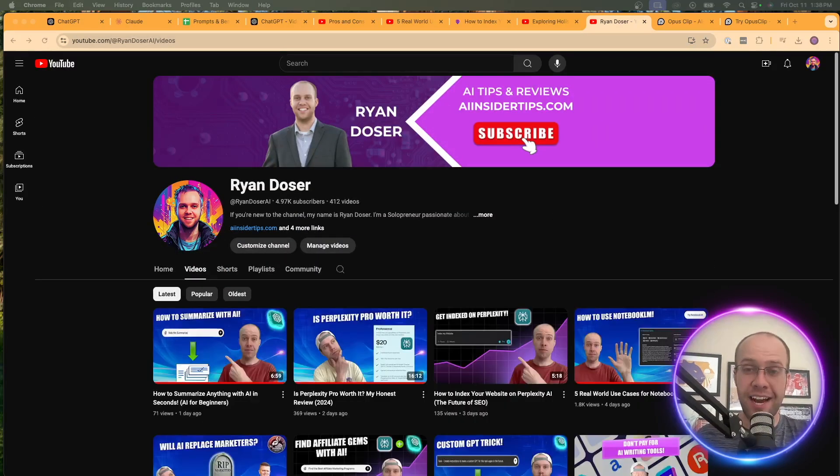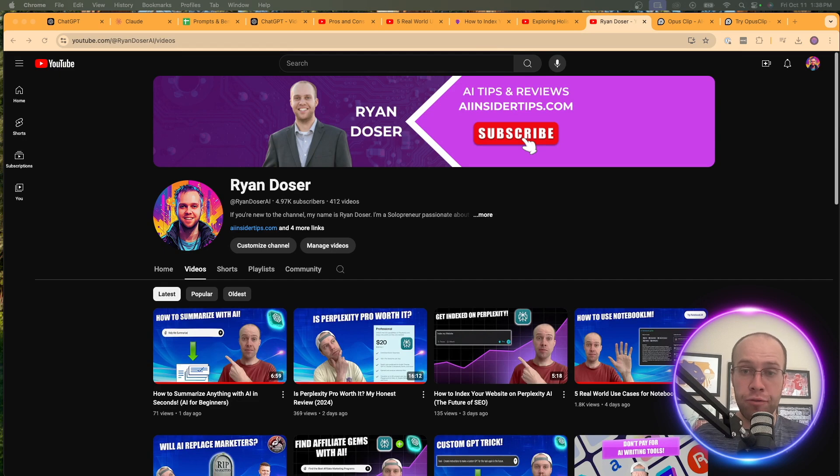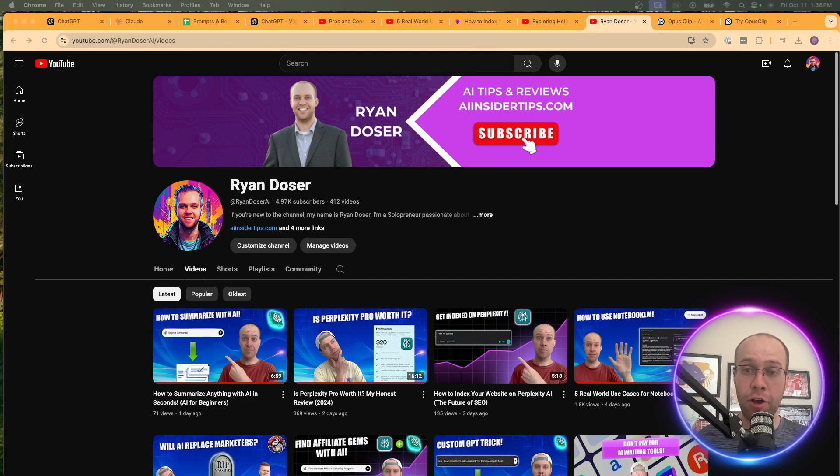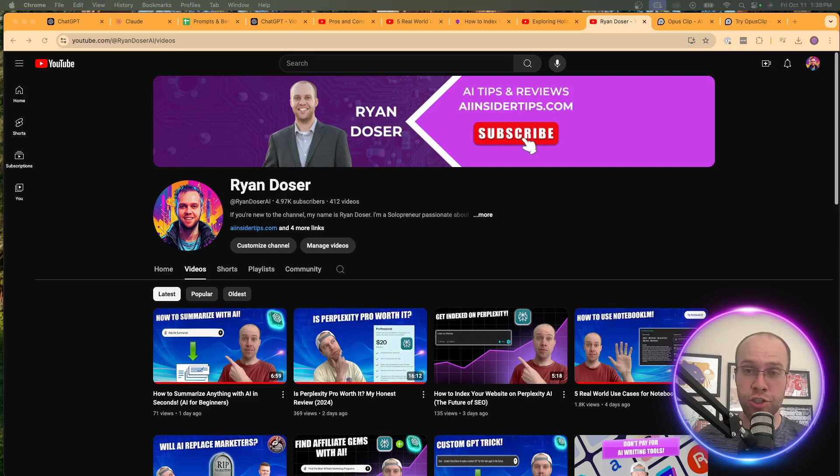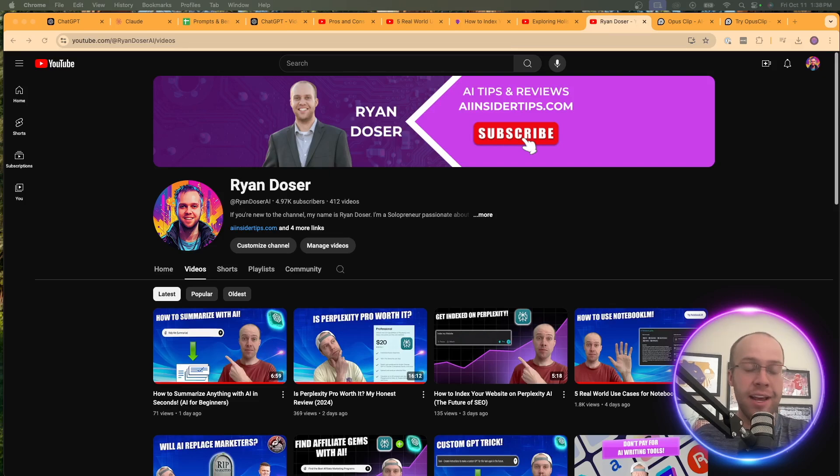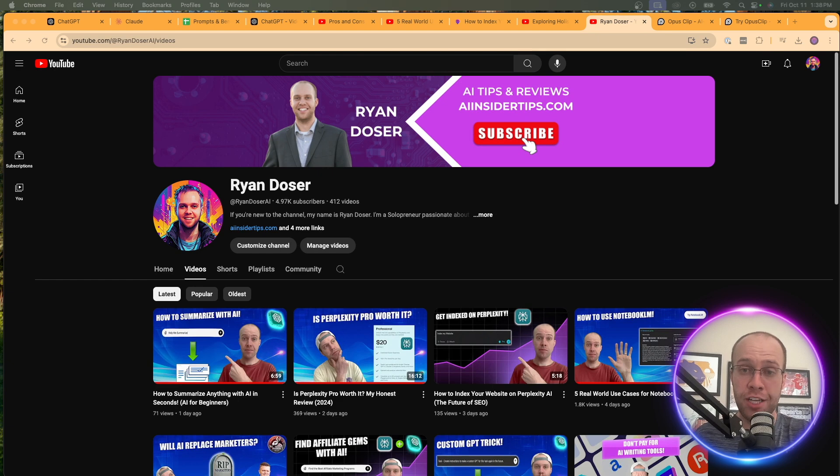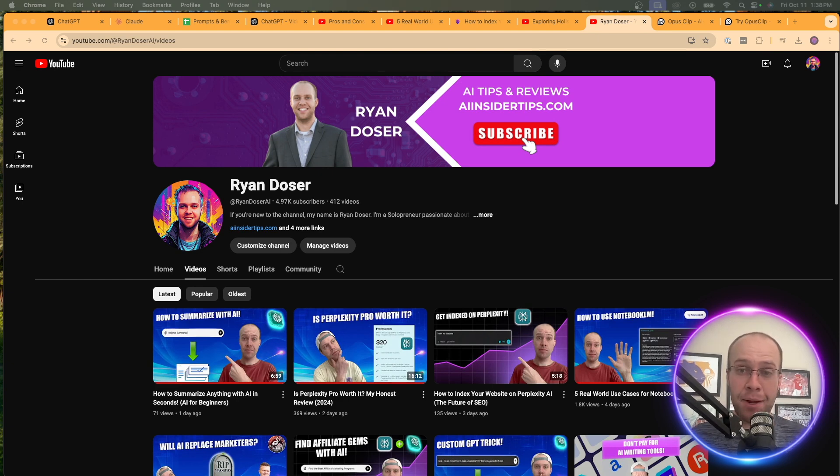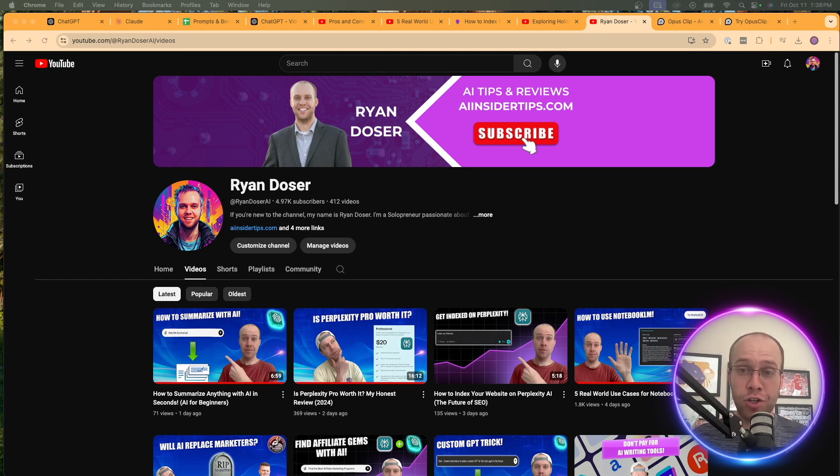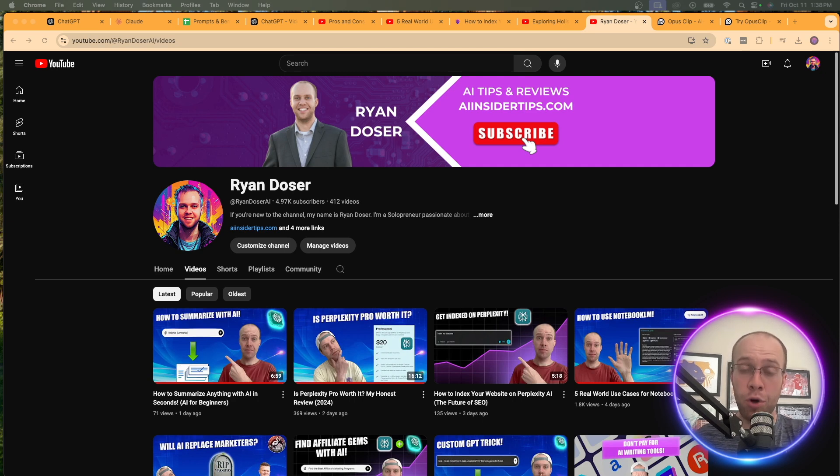So that's it, guys. I hope this video helped you out if you do consider yourself a beginner in AI on how you can repurpose long-form content into short-form content with the help of AI in a matter of seconds. So again, if you found this video valuable, be sure to give me a thumbs up, subscribe to my channel, leave me a comment below if you have any questions or just thoughts on repurposing content with AI. But most importantly, guys, I hope you all have a great day.